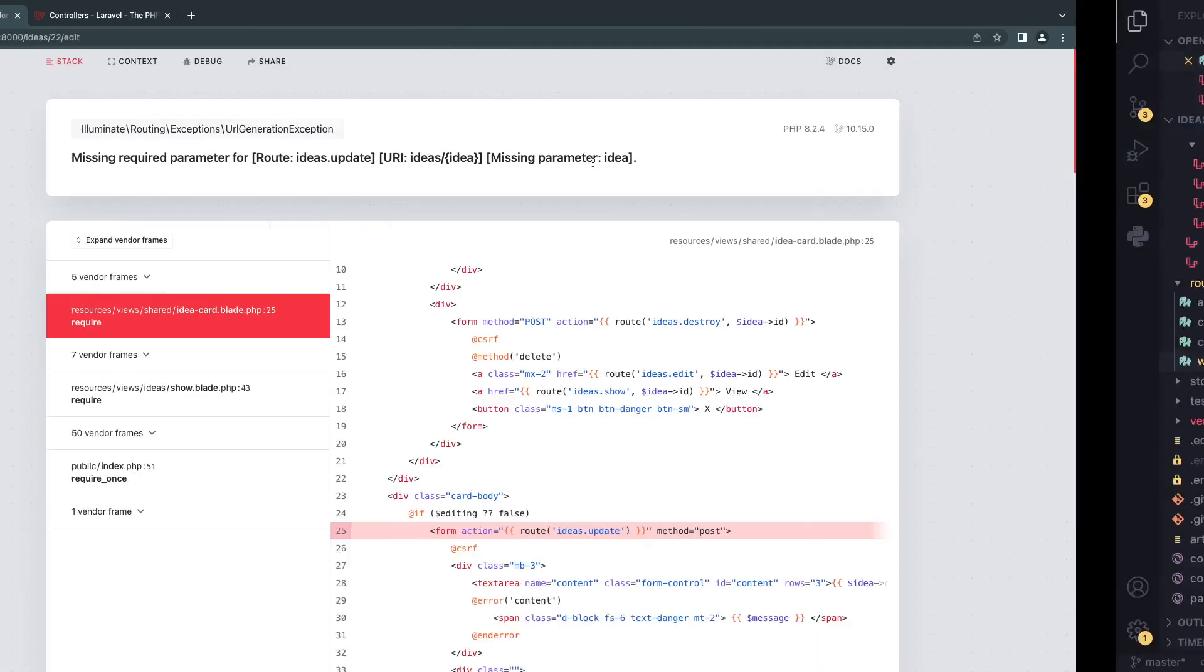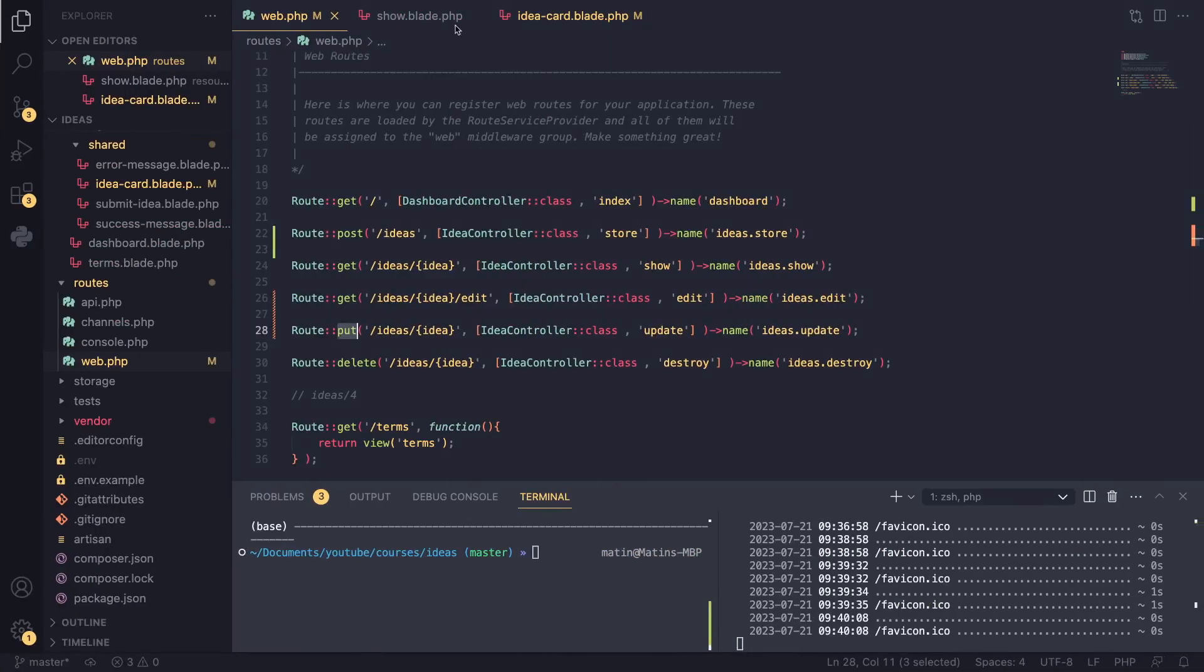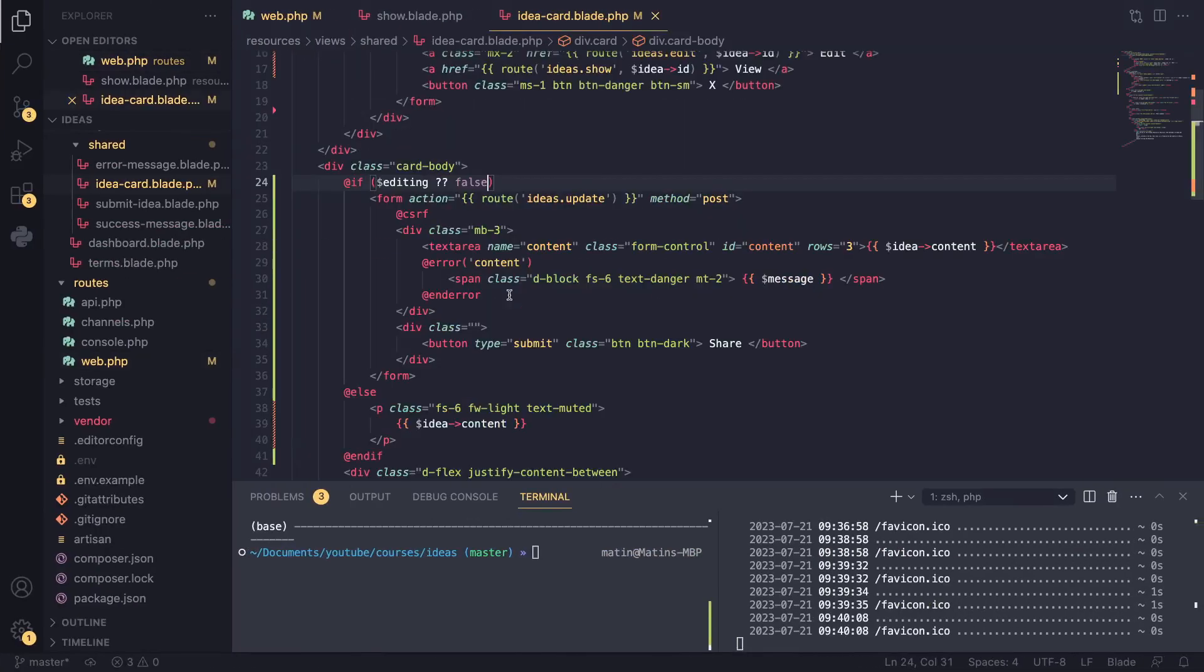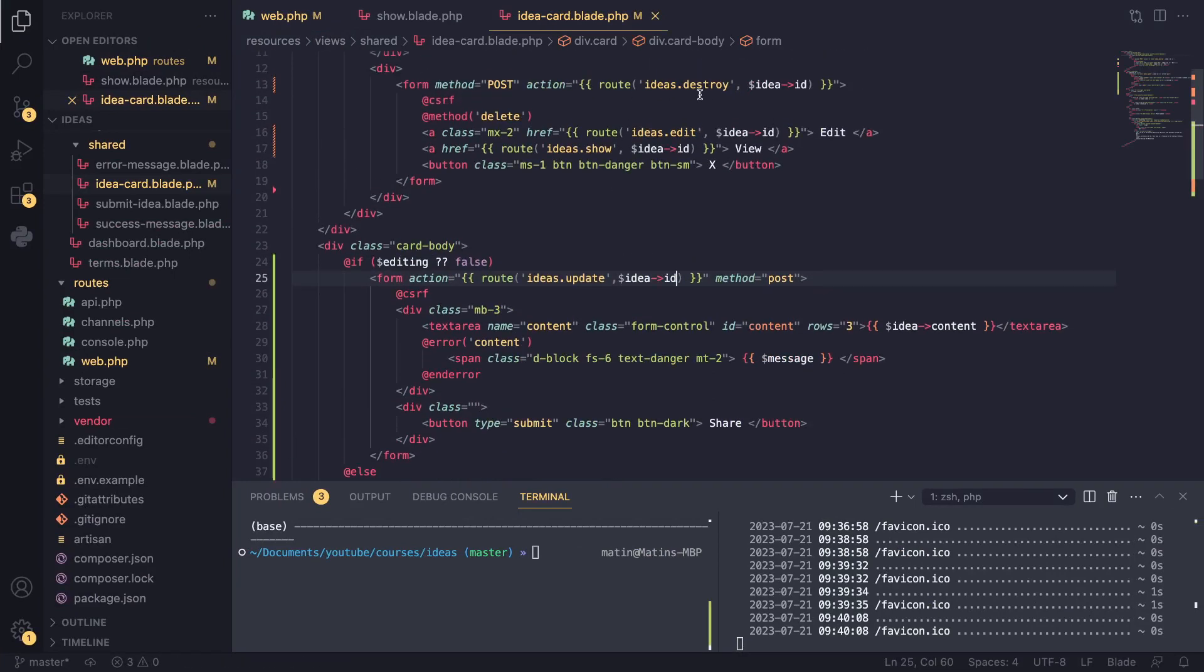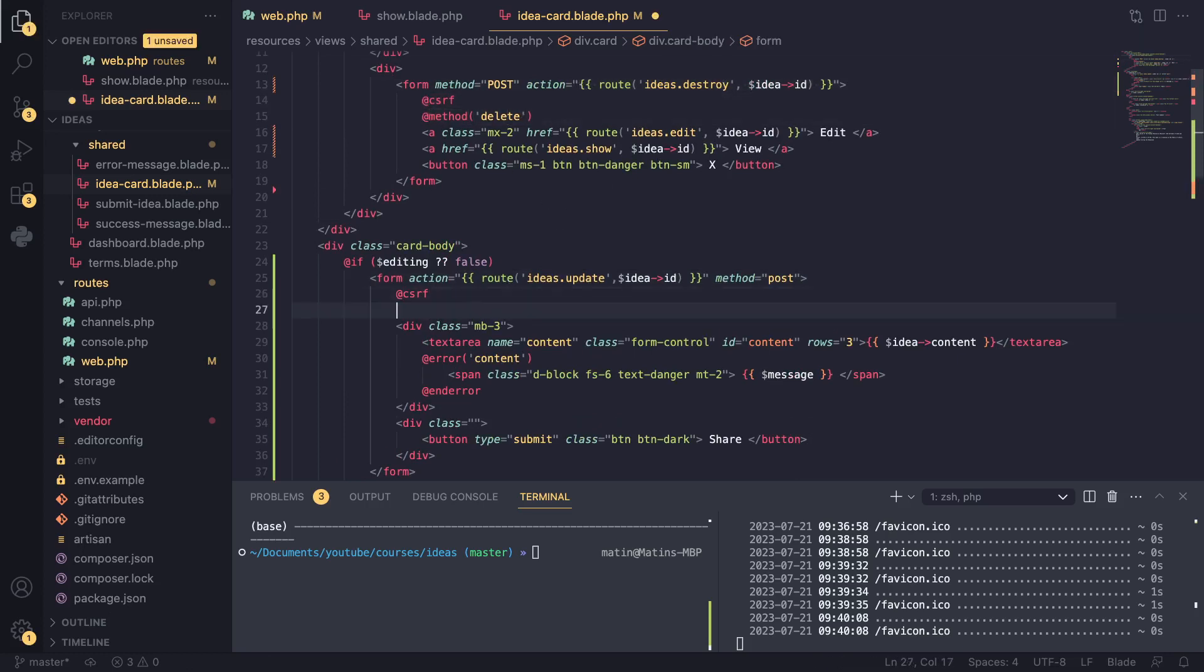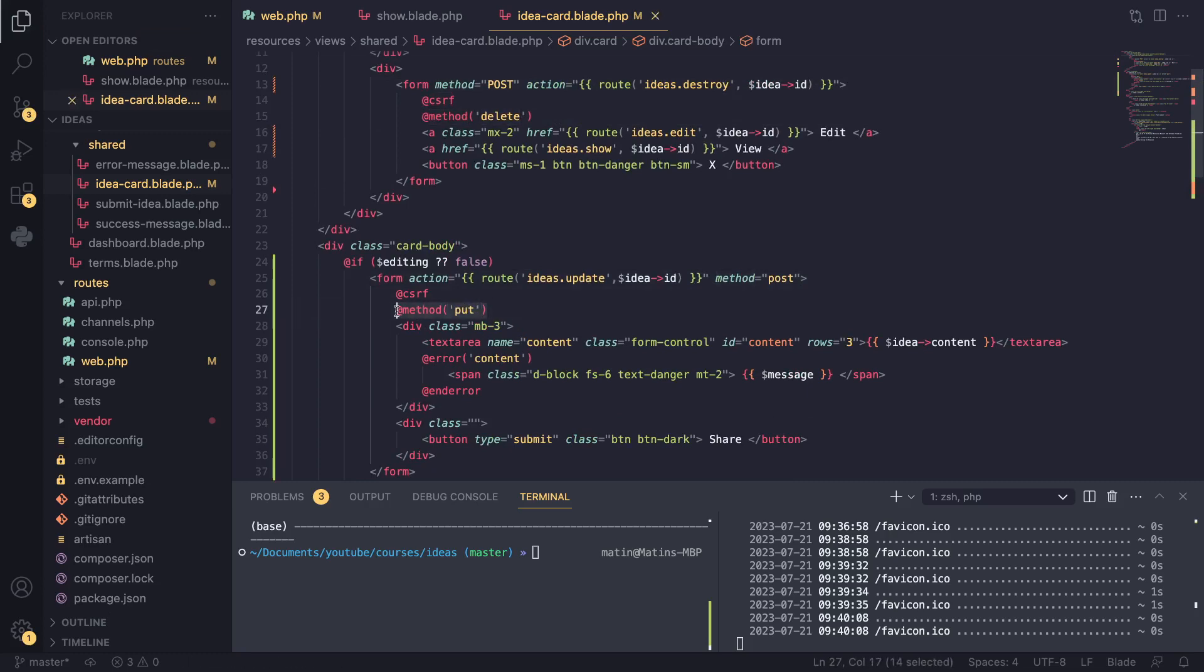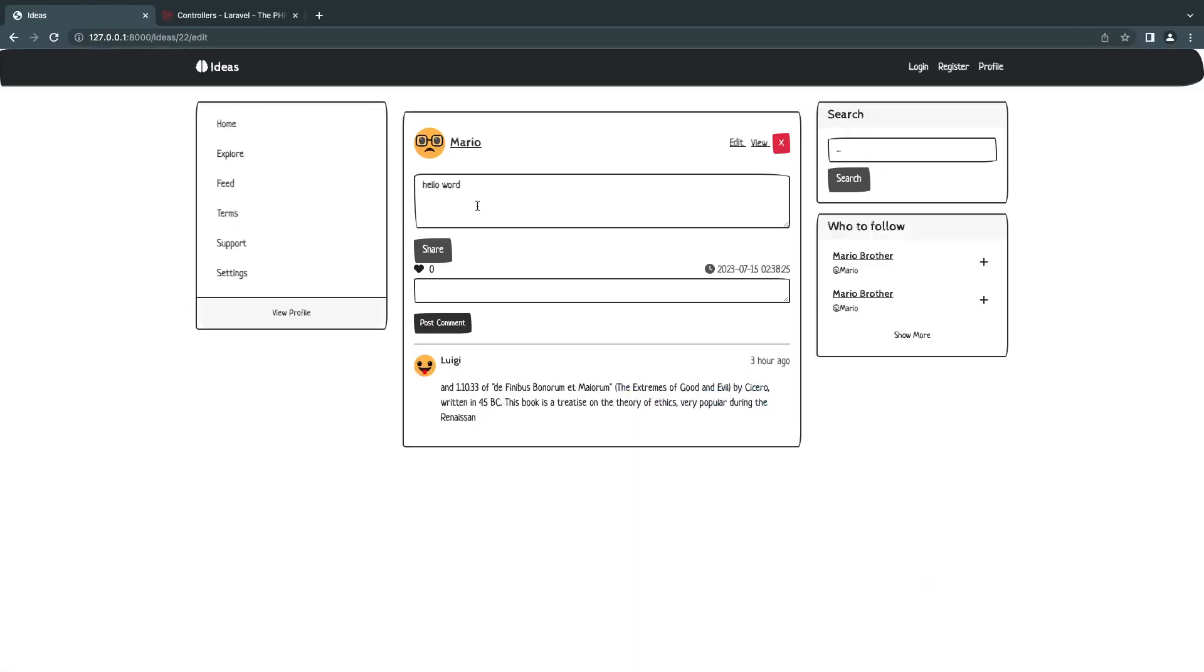We are getting an error and it's telling us the idea ID is not defined. So to fix that, we can say idea dot ID. This is exactly what we did for our delete button, right? So and since we are using a put request, I also need to define that so Laravel can spoof that. But if we reload now, everything should work.